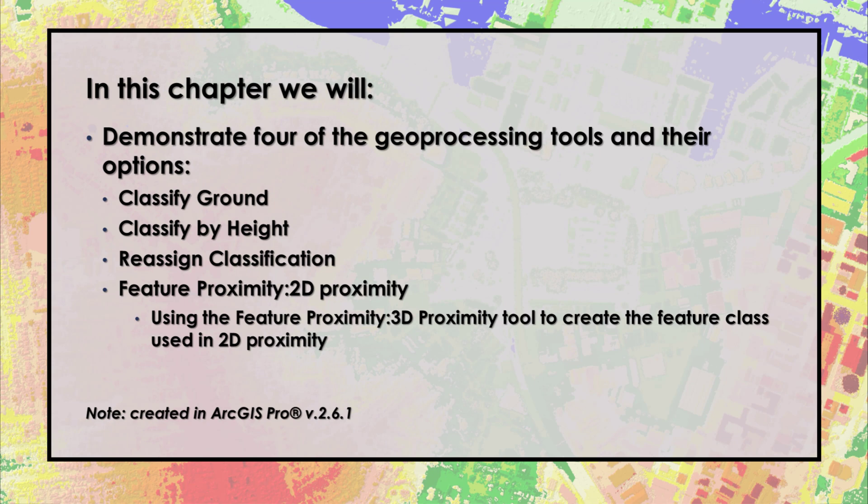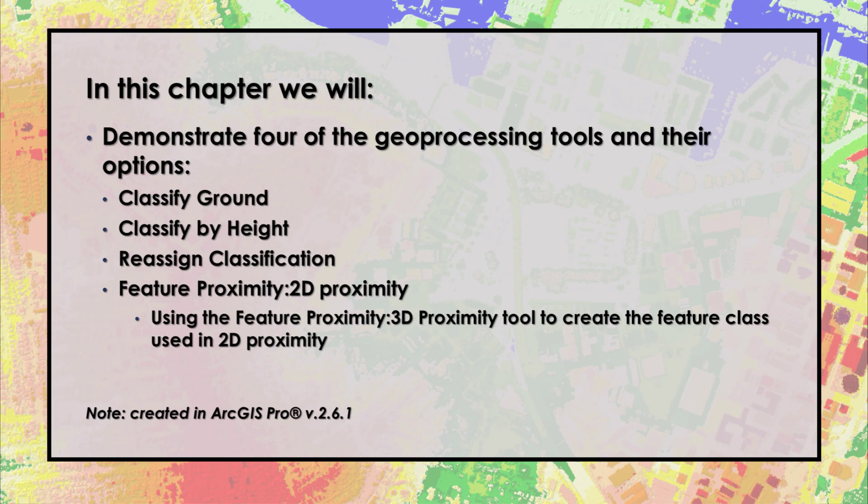In this chapter, we'll demonstrate four of the geoprocessing tools: Classify ground points, classify by height, reassign classification, and feature proximity 2D proximity. We'll also use the 3D proximity tool.